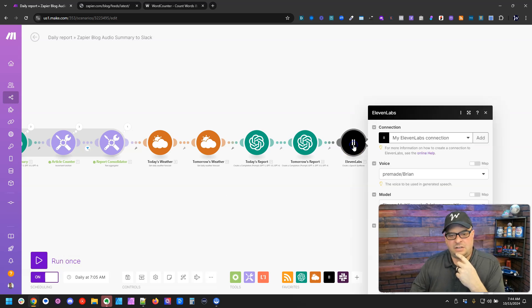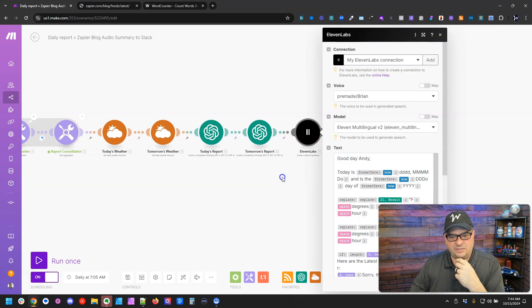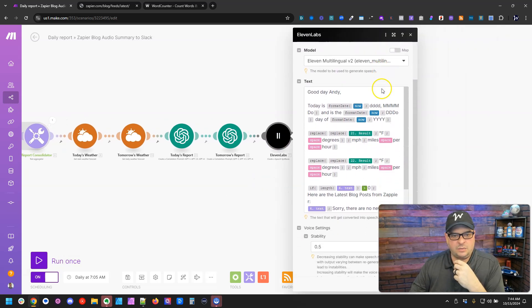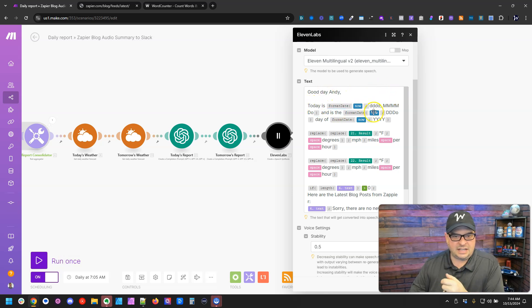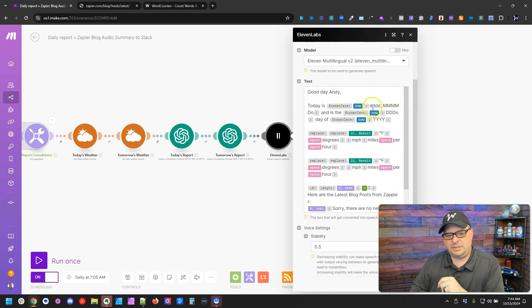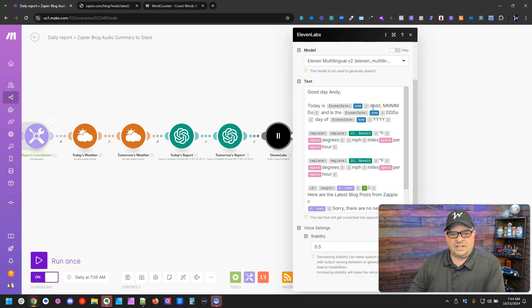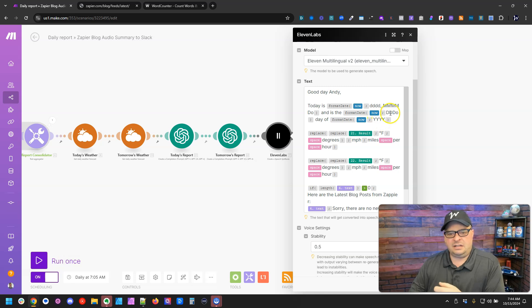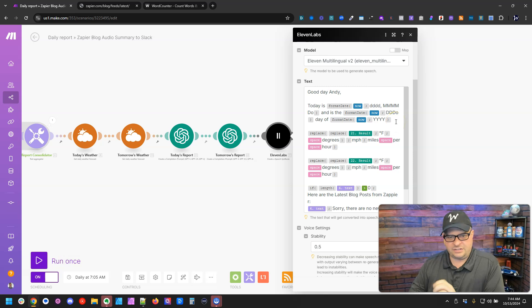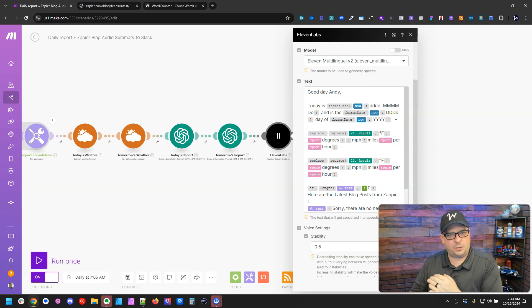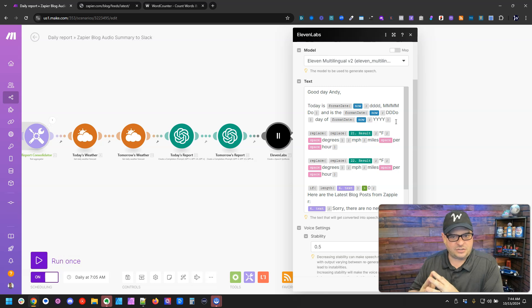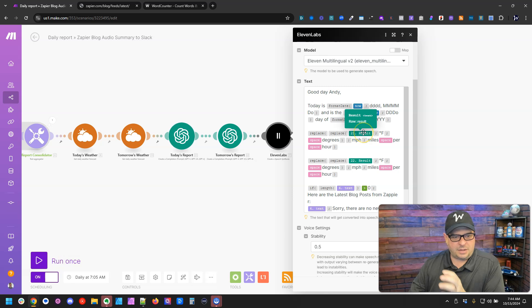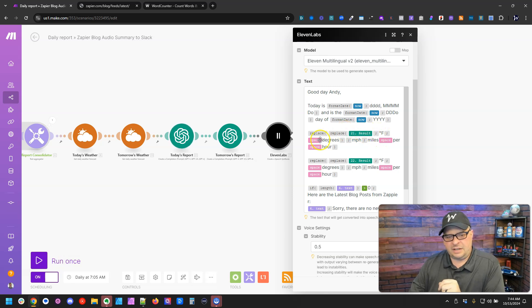And then I'm sending all of this to ElevenLabs, and I've added some content around this. Good day, Andy. Today is, and I've got the date formatted here. So it's going to be like Tuesday, October 15th, and is the 289th day of 2024. I just added some more information in there. I like to know kind of where we are in the year and how much of the year is left. And then I've got where I drop in my prompt for today.